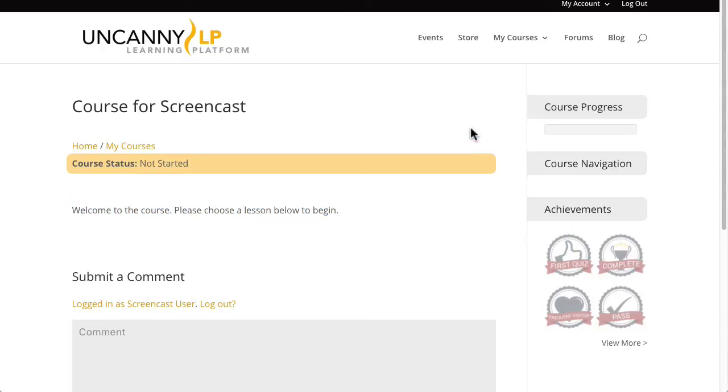You can see over here on the right, because there are no lessons, course navigation is blank here. And of course, the progress bar here has nothing in there because there are no lessons as well.